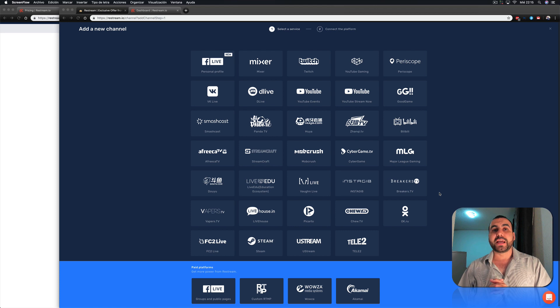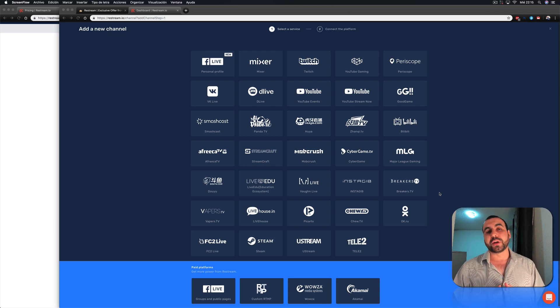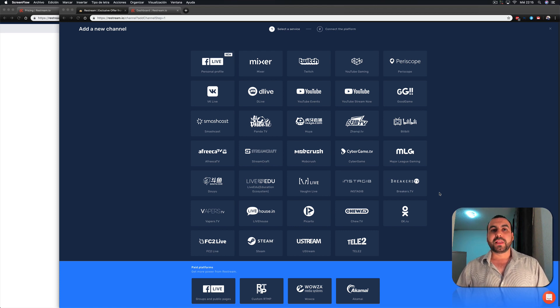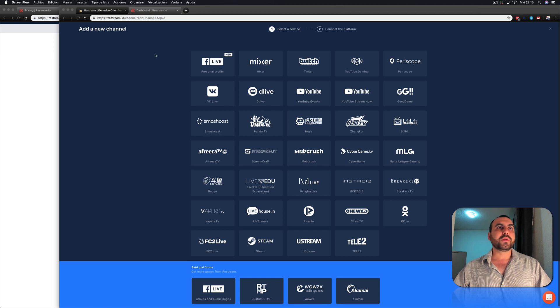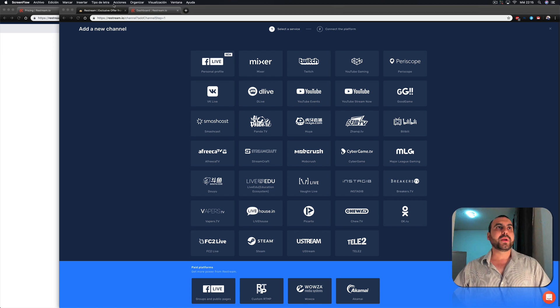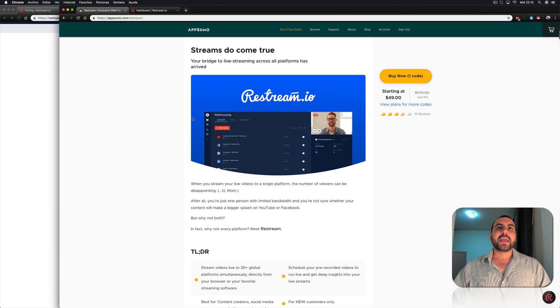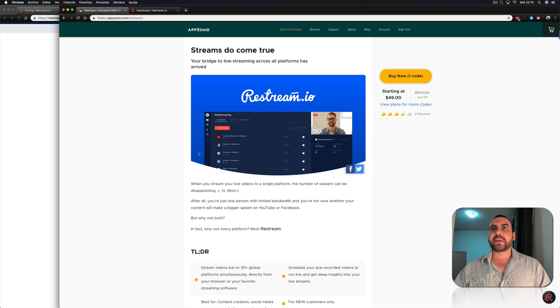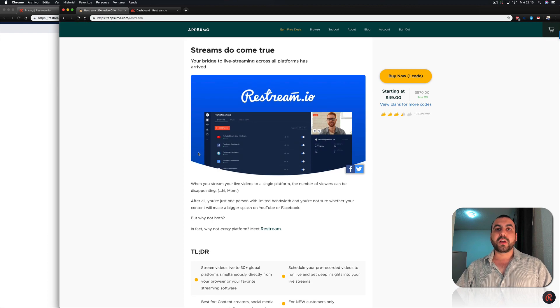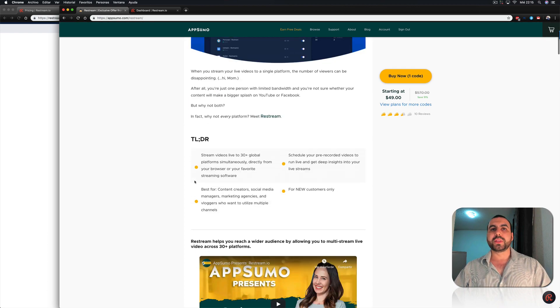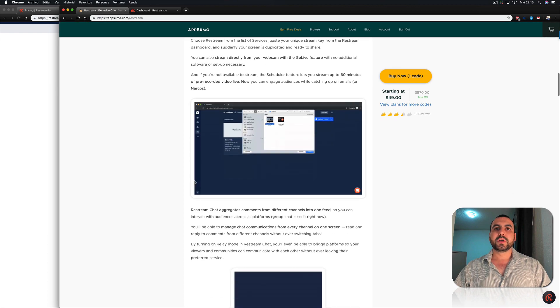What we're going to do is check out the dashboard and overview of Restream.io. Now it's a lifetime deal on AppSumo. Right now, you can see the dashboard. I have it open. I bought two codes and this is the deal they have for $49. And let's check out what they include.